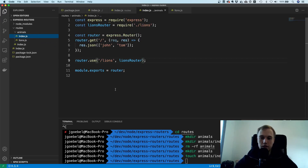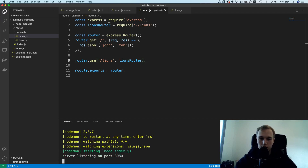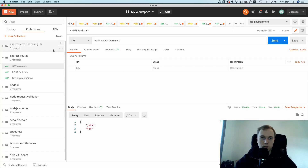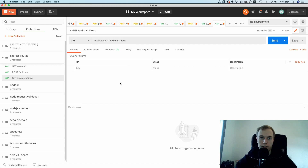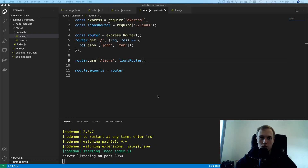This structure is very easy to scale and extend. Let's run npm run dev and test it in Postman. GET /animals still works, and GET /animals/lions returns 'susan'. This is how you typically organize routes inside a Node.js project that is going to get bigger — the folder structure matches the route structure.